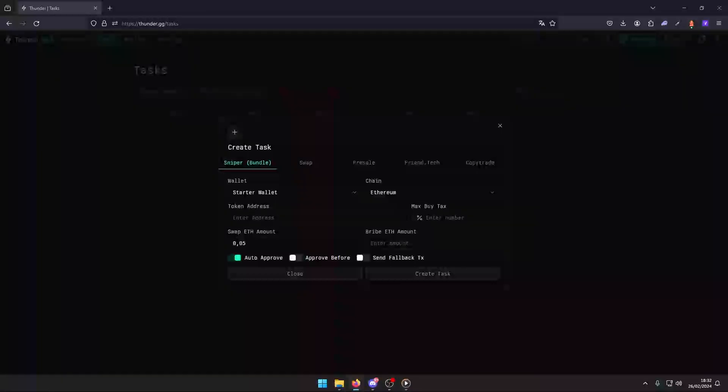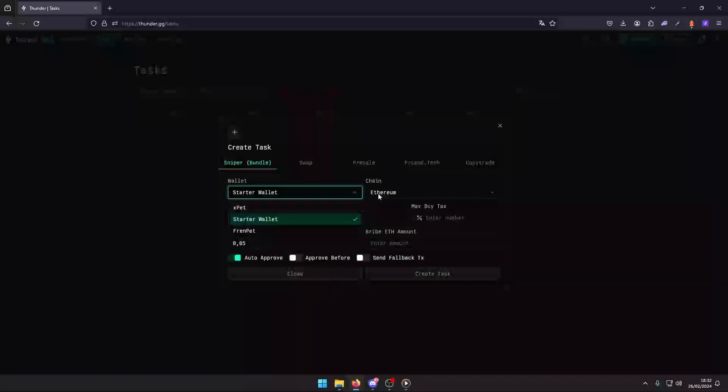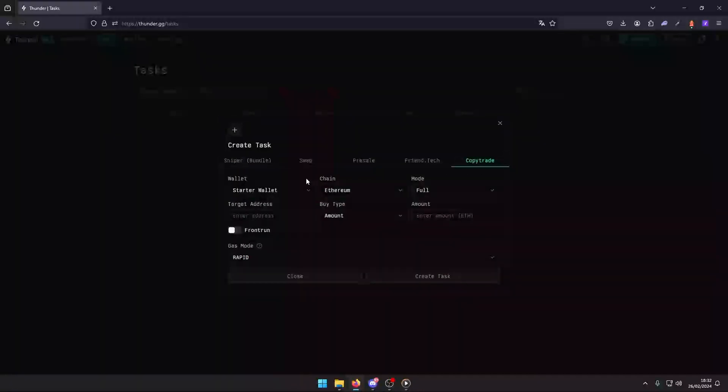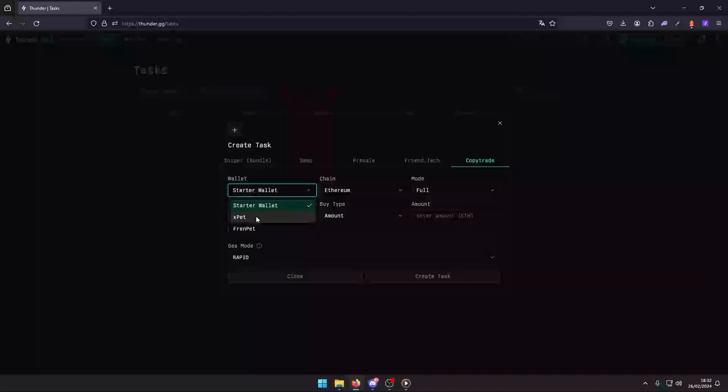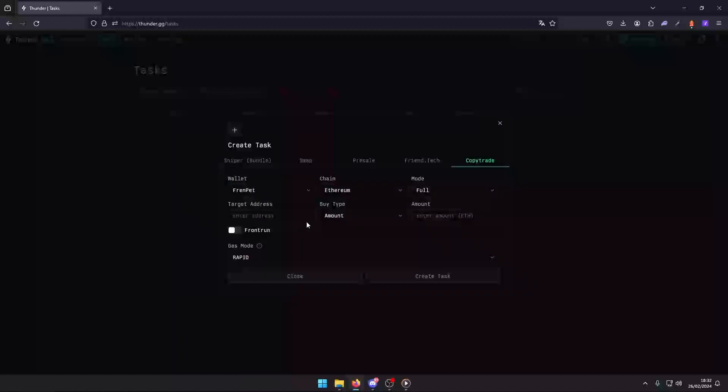Now let's fill in the details to tailor your copy trade task. Wallet: choose the wallet you plan to trade with. It should be all set for action. Chain: pick the blockchain that corresponds with the target address for seamless transactions.